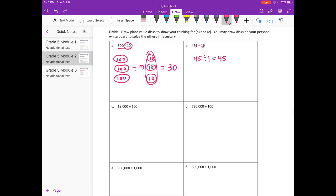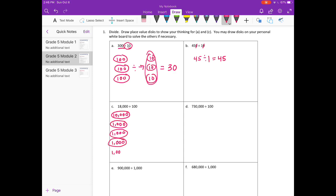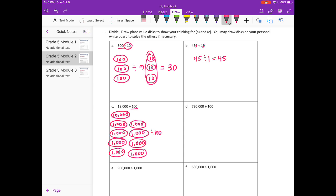For C, we need to use place value disks. I'm going to break 18,000 up into 10,000, and then I have 8,000 left, so I'm going to do eight groups of 1,000. We're dividing by 100, so if I divide all of those by 100: 10,000 divided by 100 is 100, and 1,000 divided by 100 is 10, so I'll have 8 groups of 10. Adding all that up, I'll have 100 plus 80, so my answer is 180.